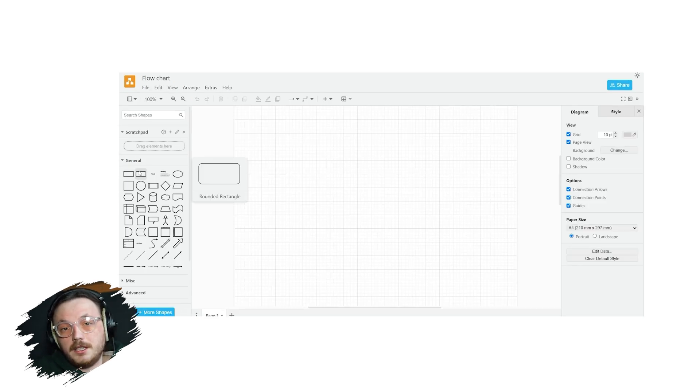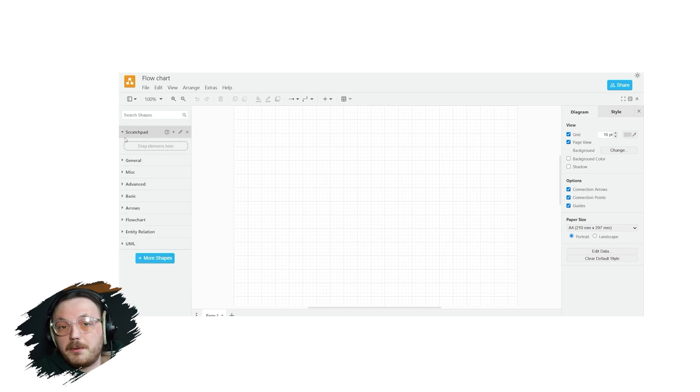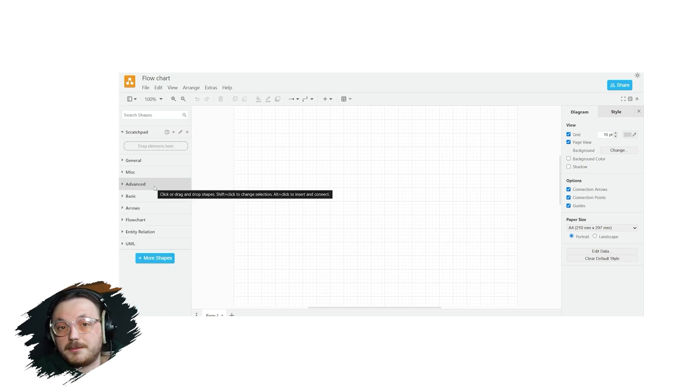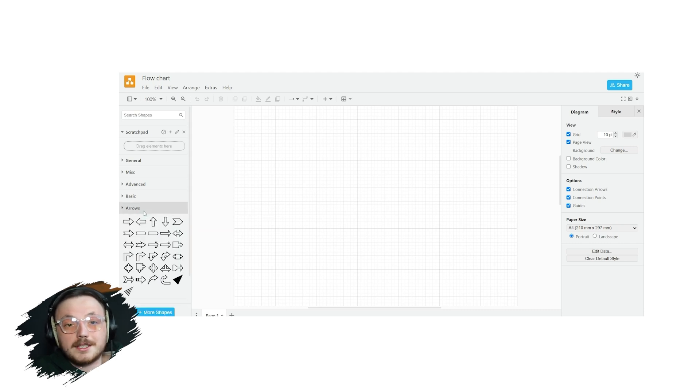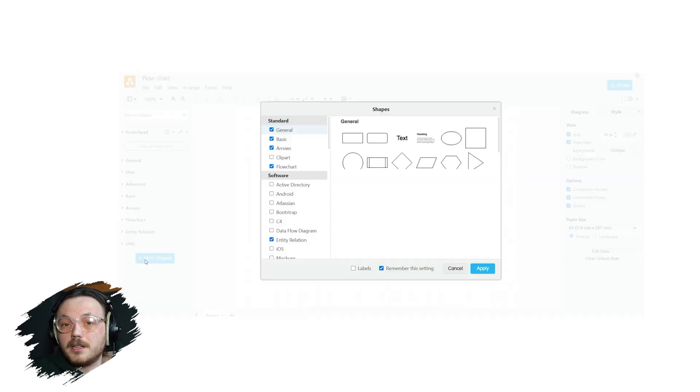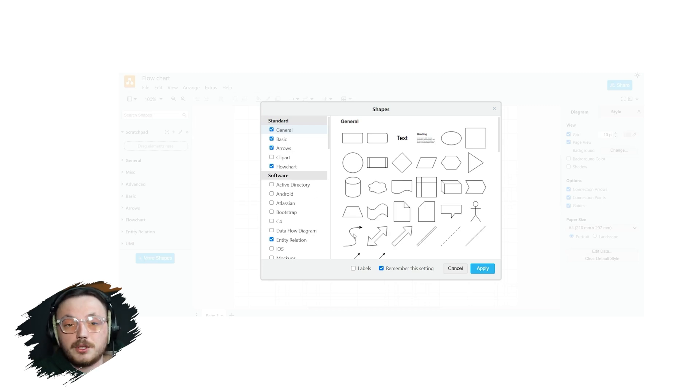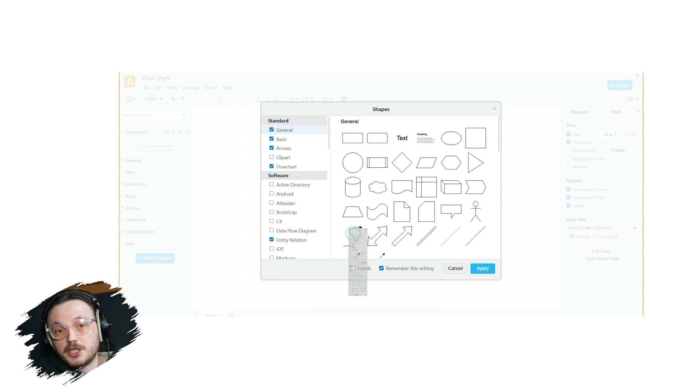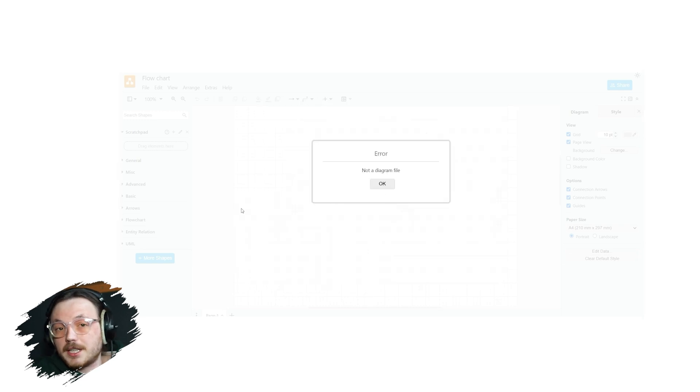On the left side of the screen, you'll see the shape library. This menu provides a variety of pre-made shapes and icons categorized into groups such as General, Flowchart, Arrows, and more. If you need additional shapes, click on the plus more shapes button at the bottom to explore other categories and add them to your library. To use a shape, simply drag and drop it onto the canvas.